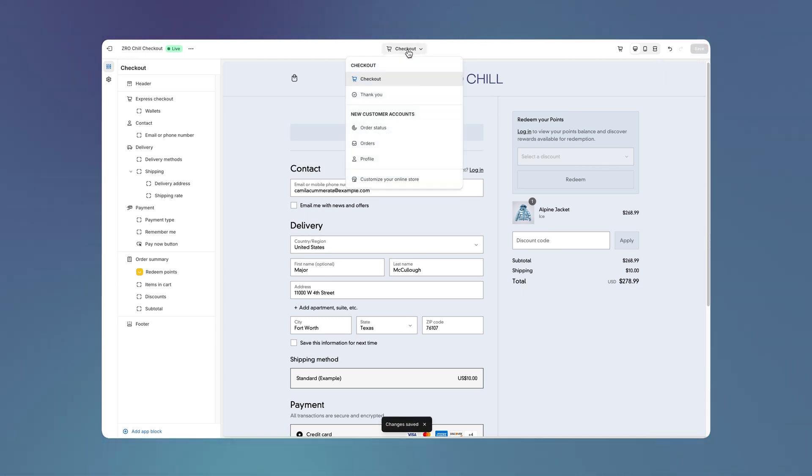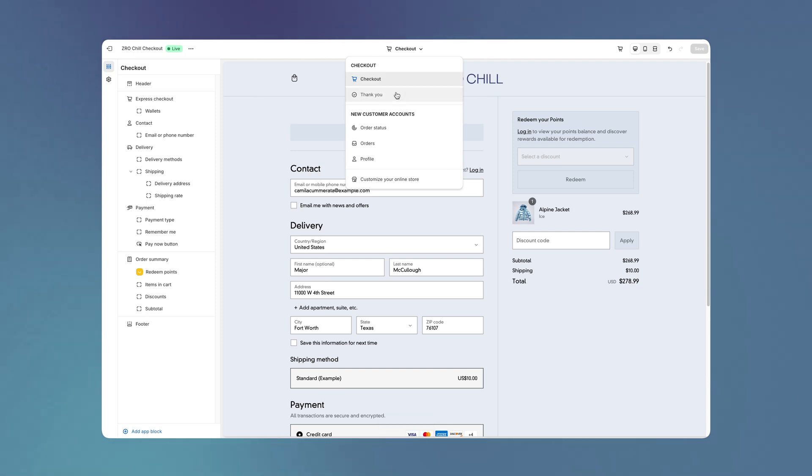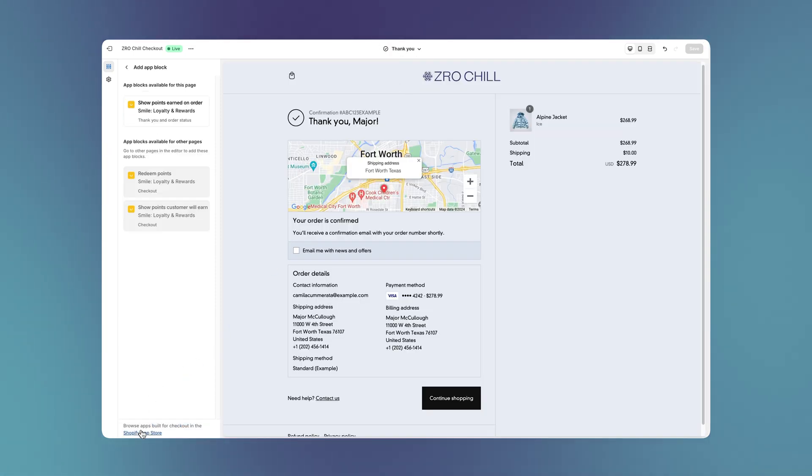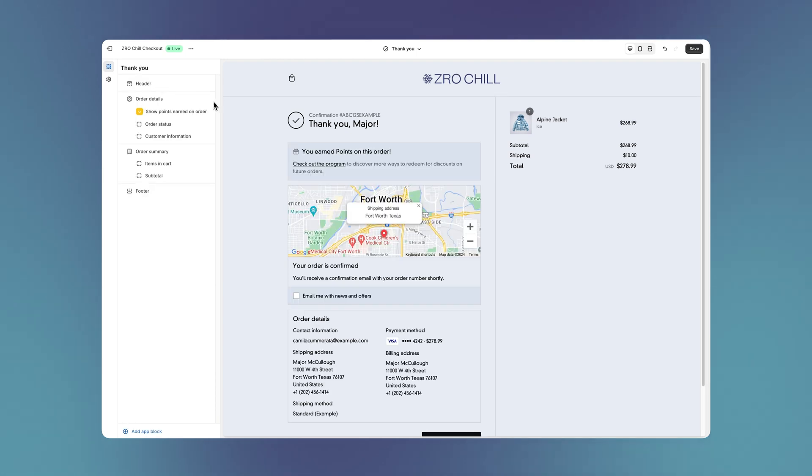And because the Thank You and Order Status pages also support Checkout Extensibility, it's easy to add the Point Balance block from Smile to the Thank You page as well. This block lets buyers see how many points they've earned, encouraging them to redeem discounts in future purchases using points.